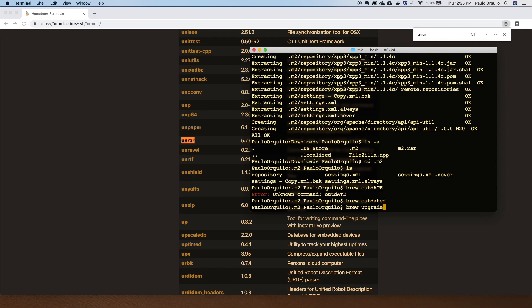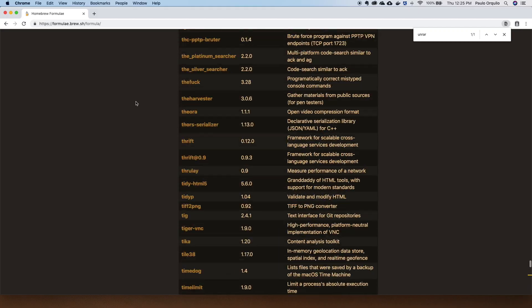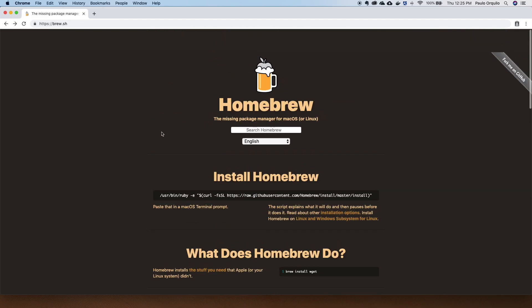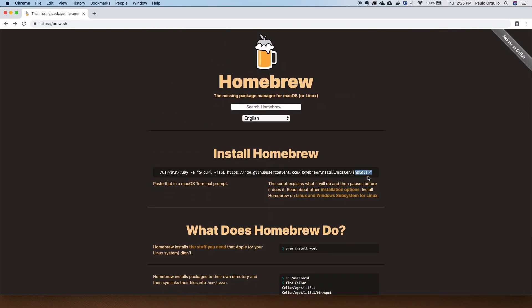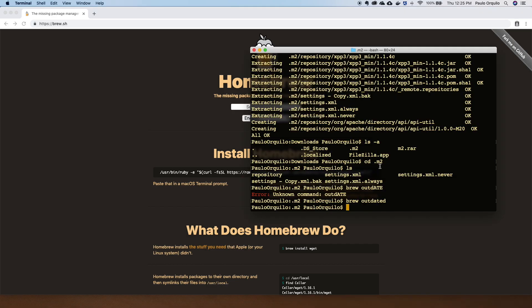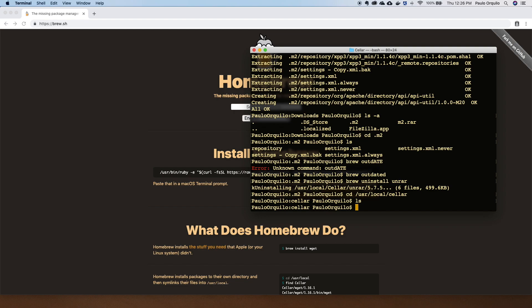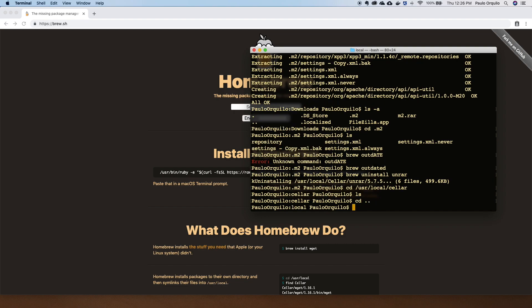If you want to uninstall Homebrew itself, simply go back to their website, copy the same link, and instead of running install you run uninstall. I'll uninstall unrar as a demo — brew uninstall unrar. If I go to /usr/local/Cellar and do a list, you can see it's no longer listed. It has been uninstalled.